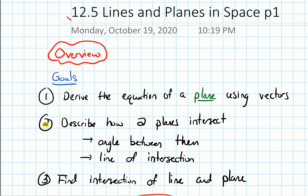In the first example, we'll try to describe how two planes intersect — specifically, we'll find the angle between the two planes and find the line where they intersect. Then we'll look at an example where we find the intersection of a line and a plane.